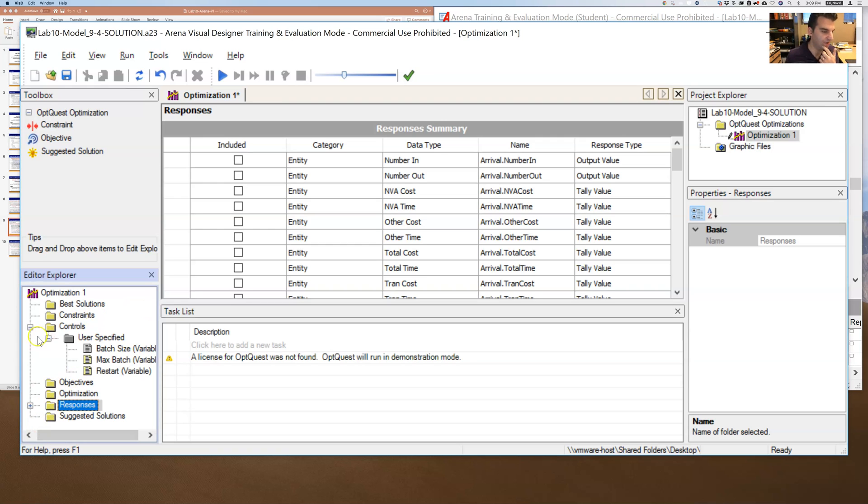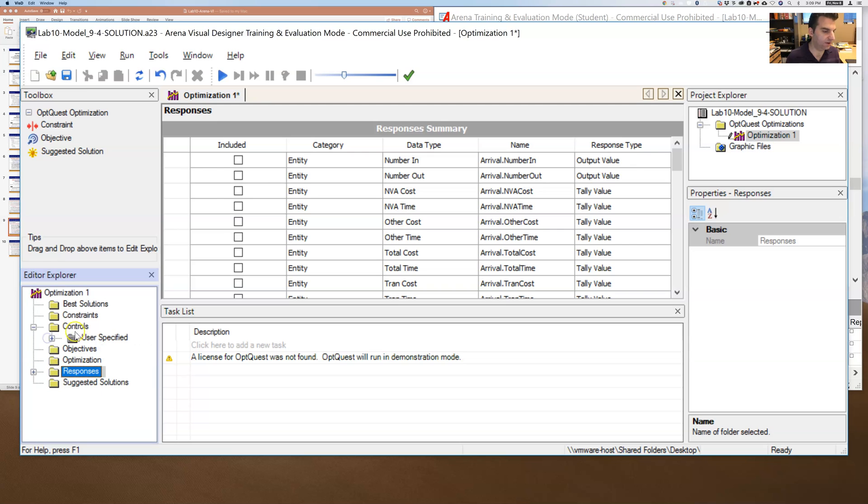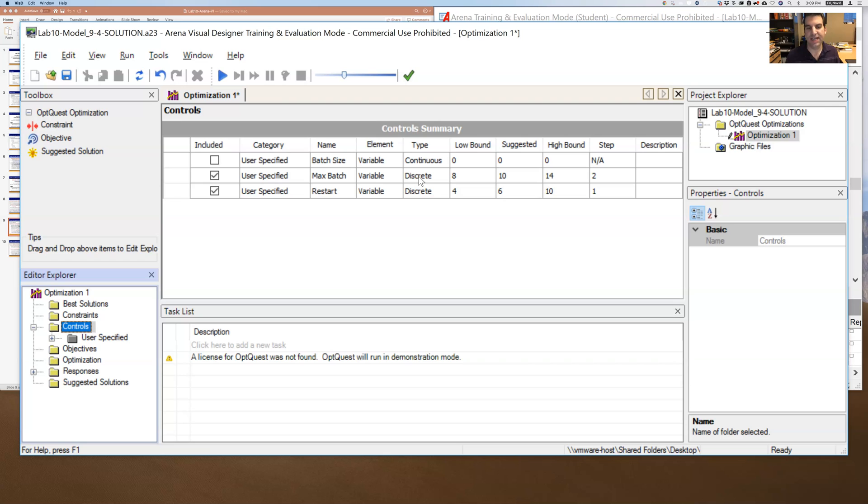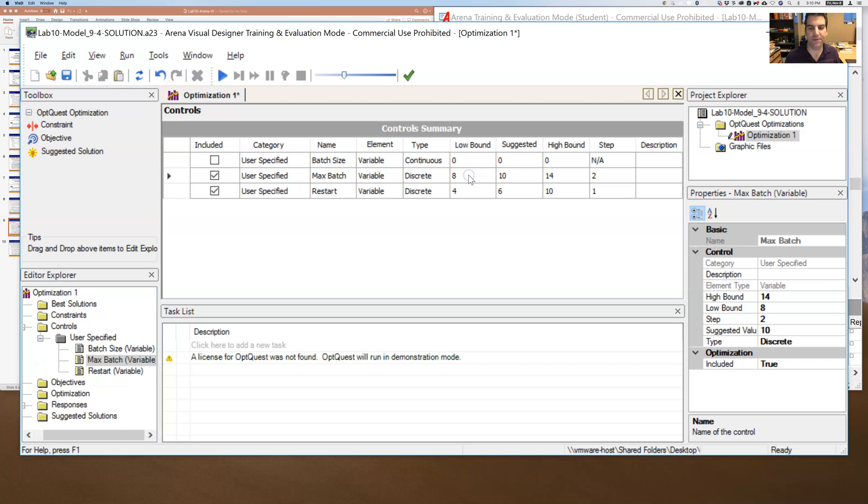So if I go under the controls, then I can see the controls that I set here. Max Batch, it's a variable. I can select discrete or continuous. And so these are discrete variables. They only take on integer values. And so I am going to say, well, my Max Batch, let's run from 8 to 14, maybe in steps of 2. And you can start at 10.